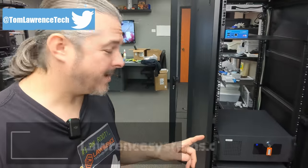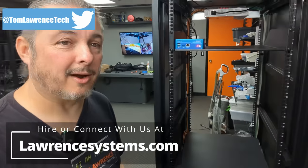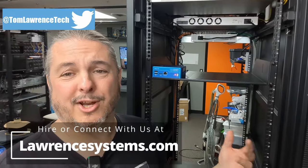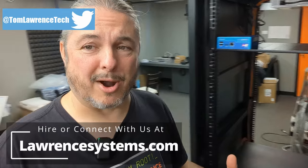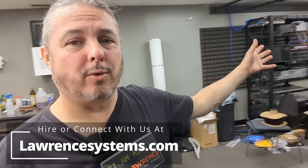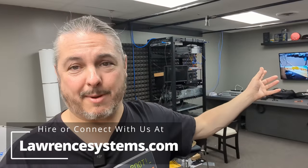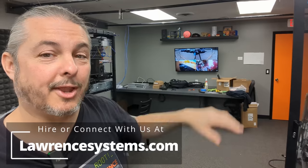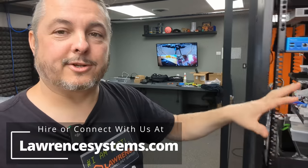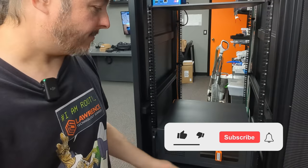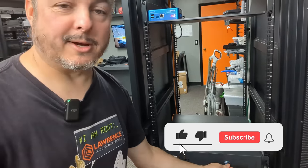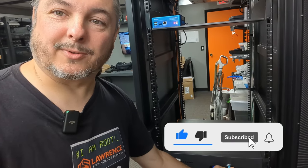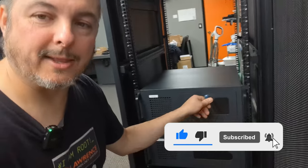Tom here from Lawrence Systems. Let's talk about these Ryzens I have in the rack here. This has been a project, an ongoing process, tearing apart my old studio and turning it into the area where we have some of our lab and all of our demos that we set up and things for YouTube.